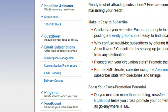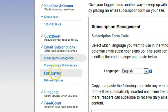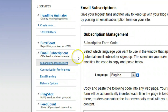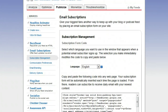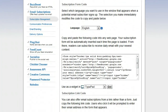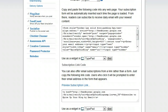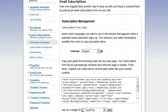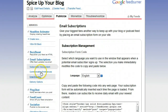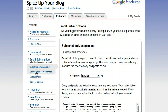Under Email Subscriptions there are a number of options: Subscription Management, Communication Preferences, Email Branding, and Delivery Options. Subscription Management just gives you some HTML form code and a link for people to enter their email — I presume most of us have already done that, so we won't go too deeply into that. Let's look first at Communication Preferences.